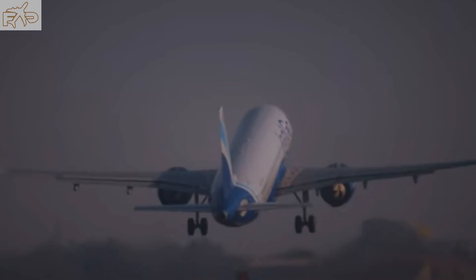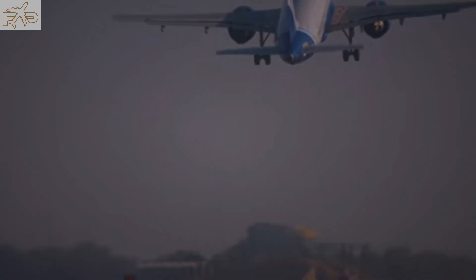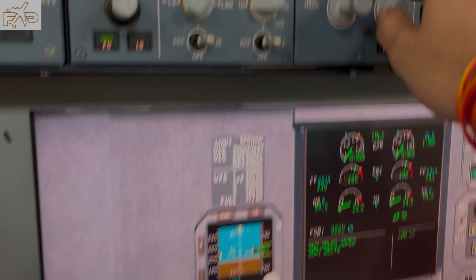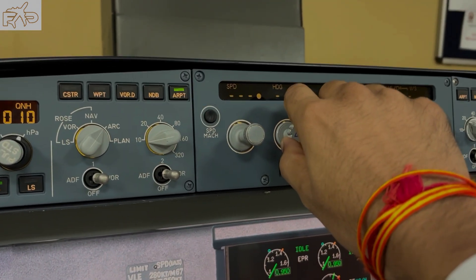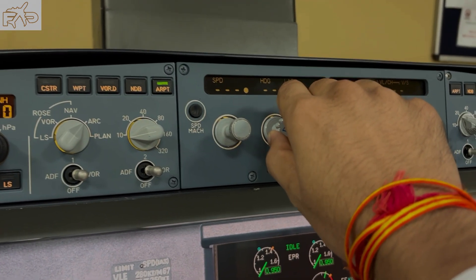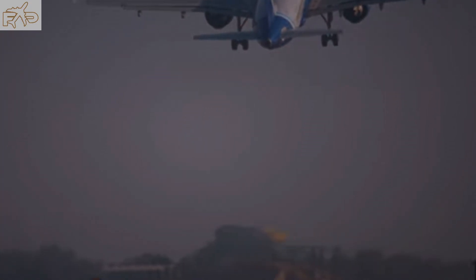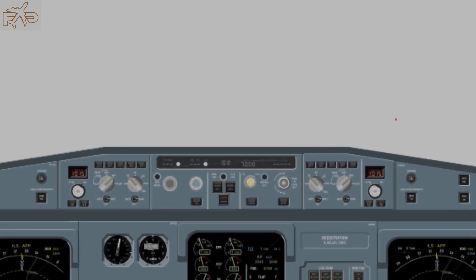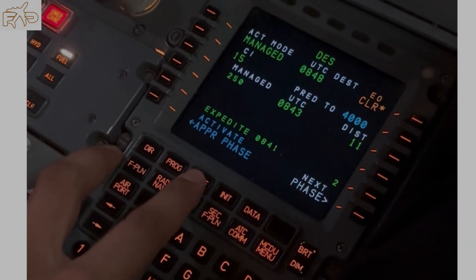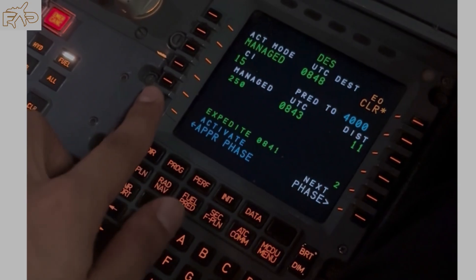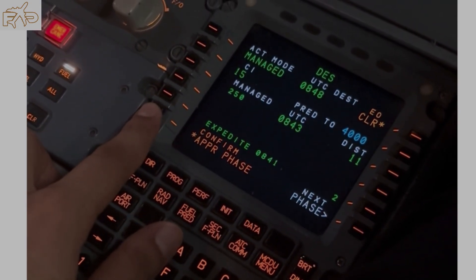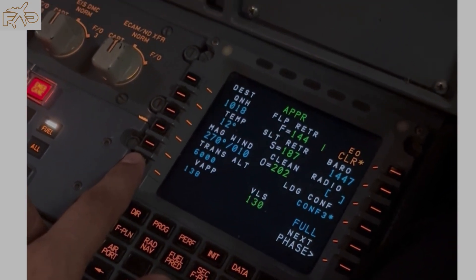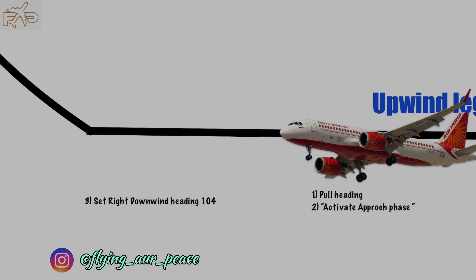As discussed in the briefing, once you get airborne, your pilot monitoring gives a call for positive climb. You say gear up and pull heading. Once she pulls the heading, your aircraft will be climbing straight. Take autopilot and ask her to activate the approach phase. Now the aircraft speed and heading is in your control.